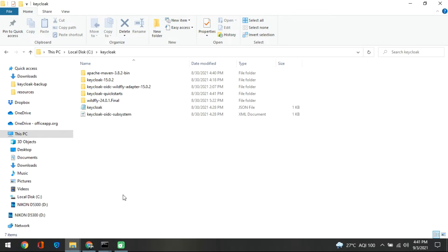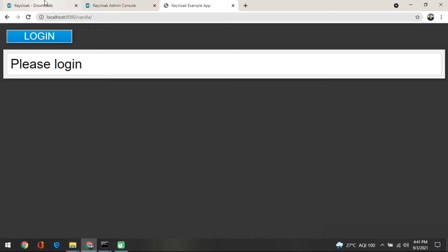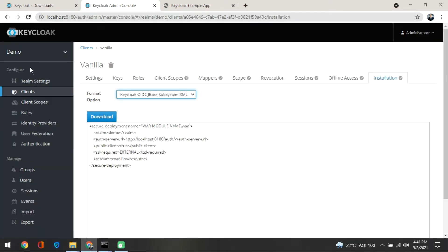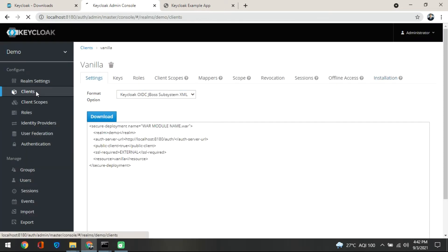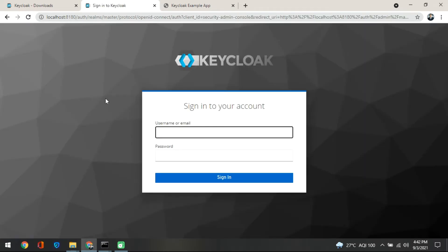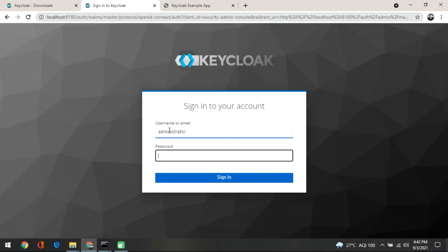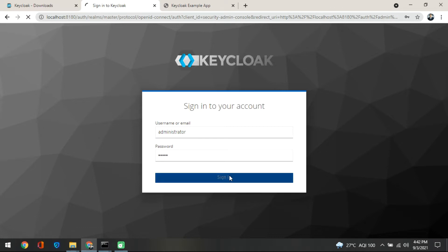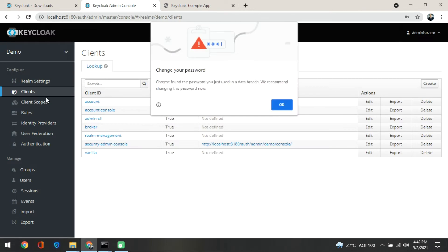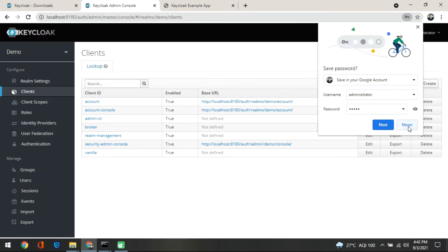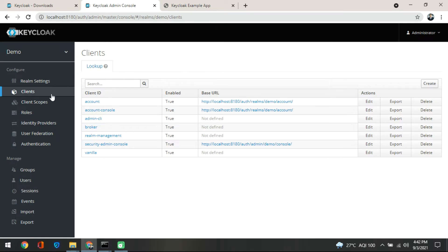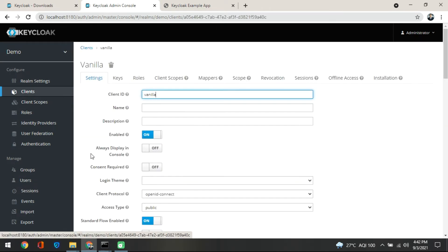As a prerequisite, you need to remember that you have created the client named 'vanilla' in the demo realm. Let me log into the system quickly and confirm what we have created. This is the demo realm, and inside the demo realm we have created a client — the client name is 'vanilla'.